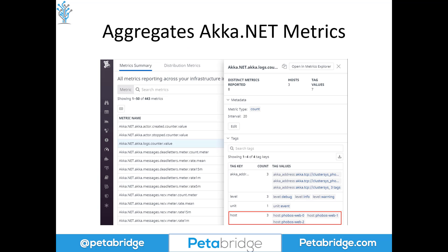In addition to traces, we also have the ability to collect detailed metrics about how your system performed. This is using Datadog. You can see some of the different Akka.NET metrics recorded behind the scenes, such as the total number of messages received per node, the total number of logs observed per node, or the number of actors created and stopped per node. Using the tags we provide to Datadog, you can break out these metrics per host. If we have three nodes in our Akka.NET cluster, you can drill into details on how each individual node performed using the Akka.logs.counter metric.